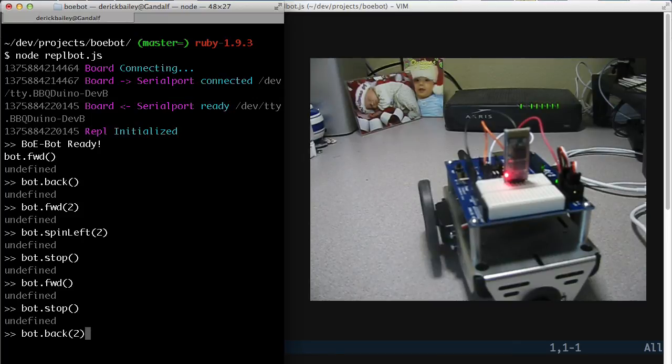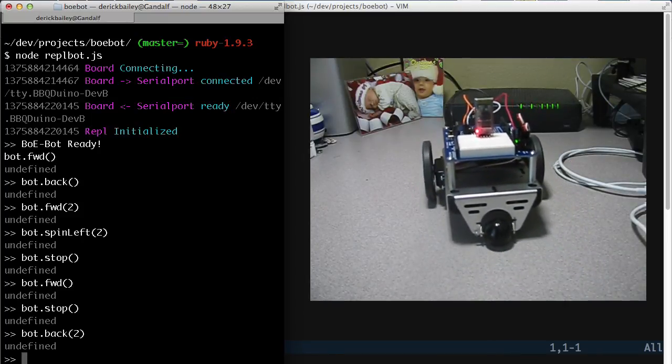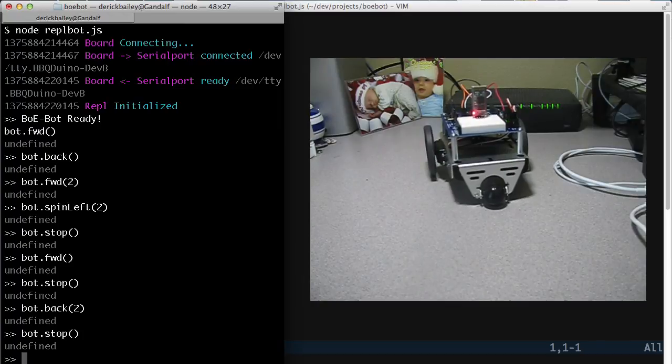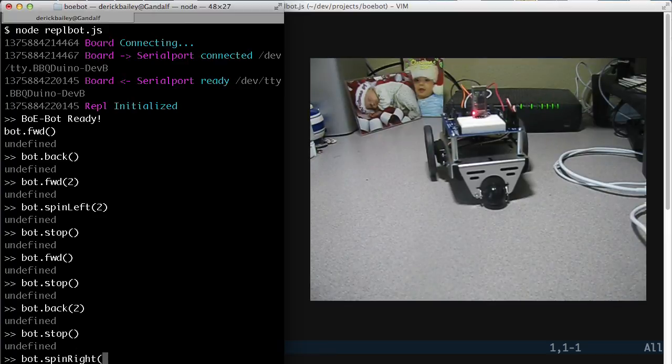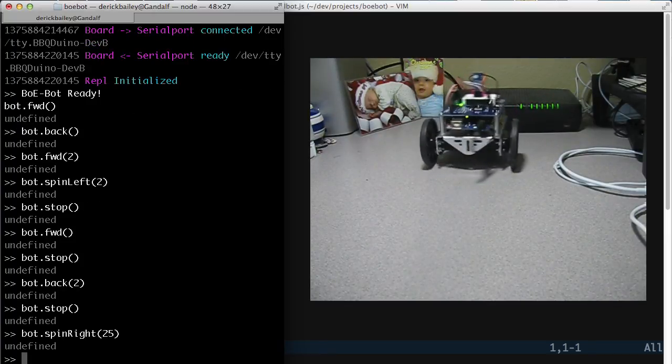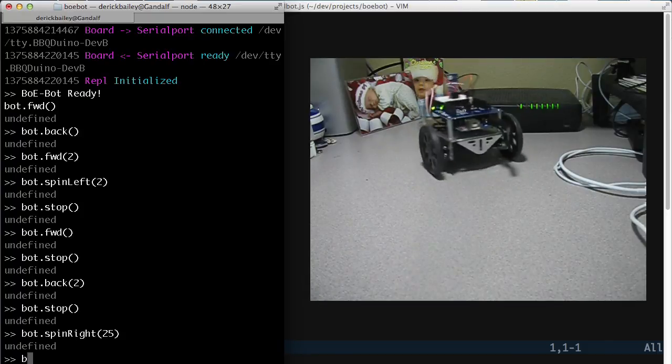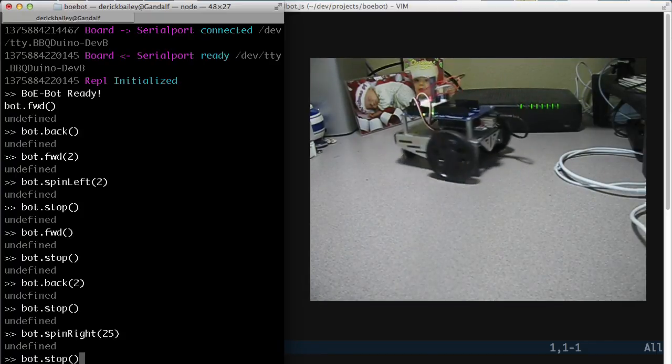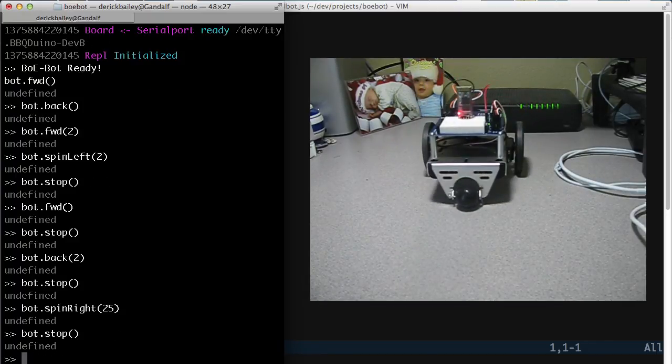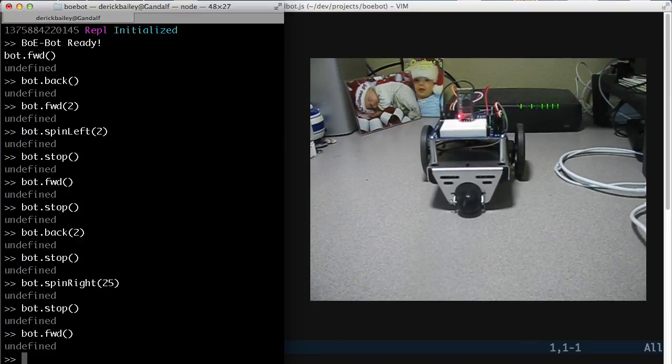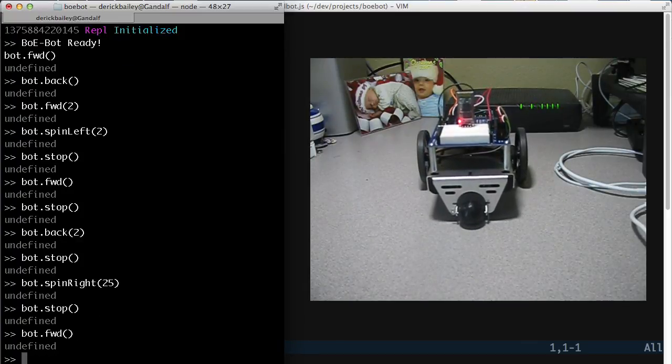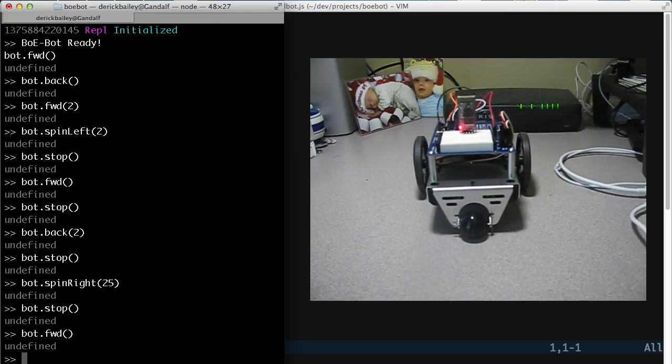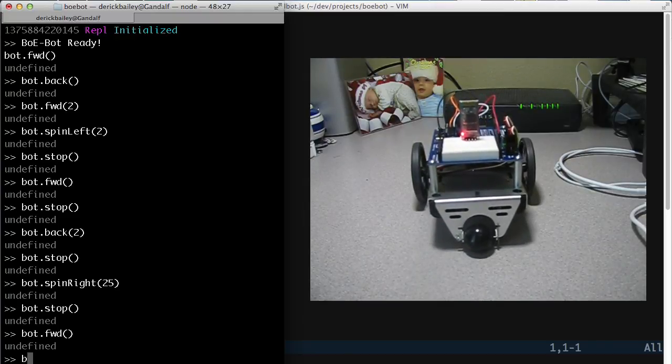Go back a little ways. Stop. Let's see. Let's do bot.spin right and have it move pretty darn fast. And move it back forward a little bit. So you can see I can control the bot pretty easily here directly through the REPL interface in Johnny5.